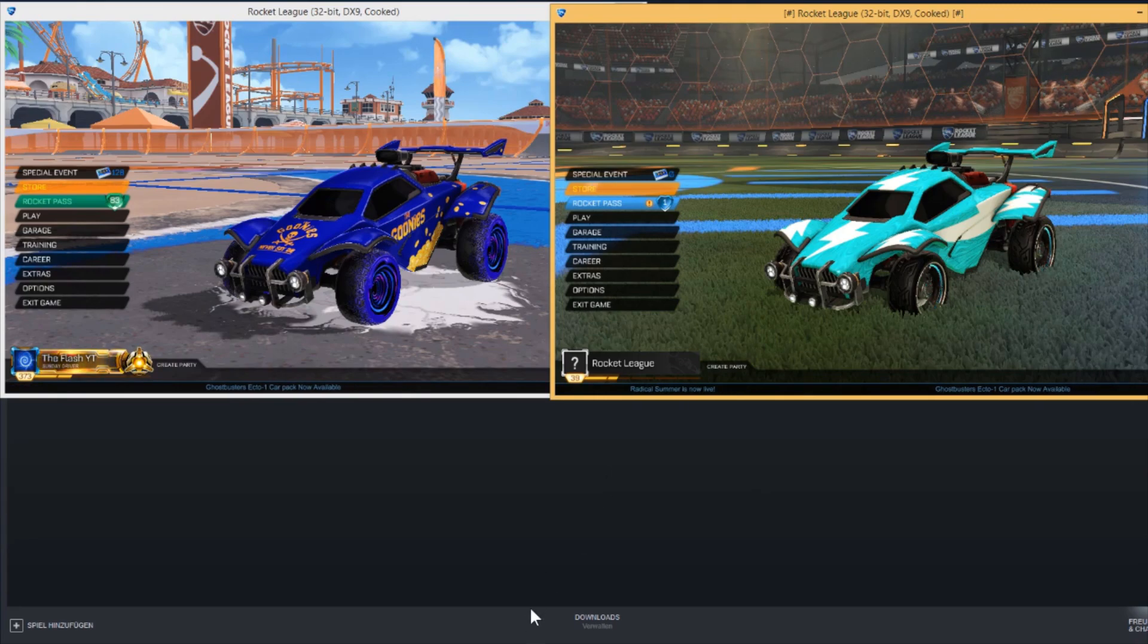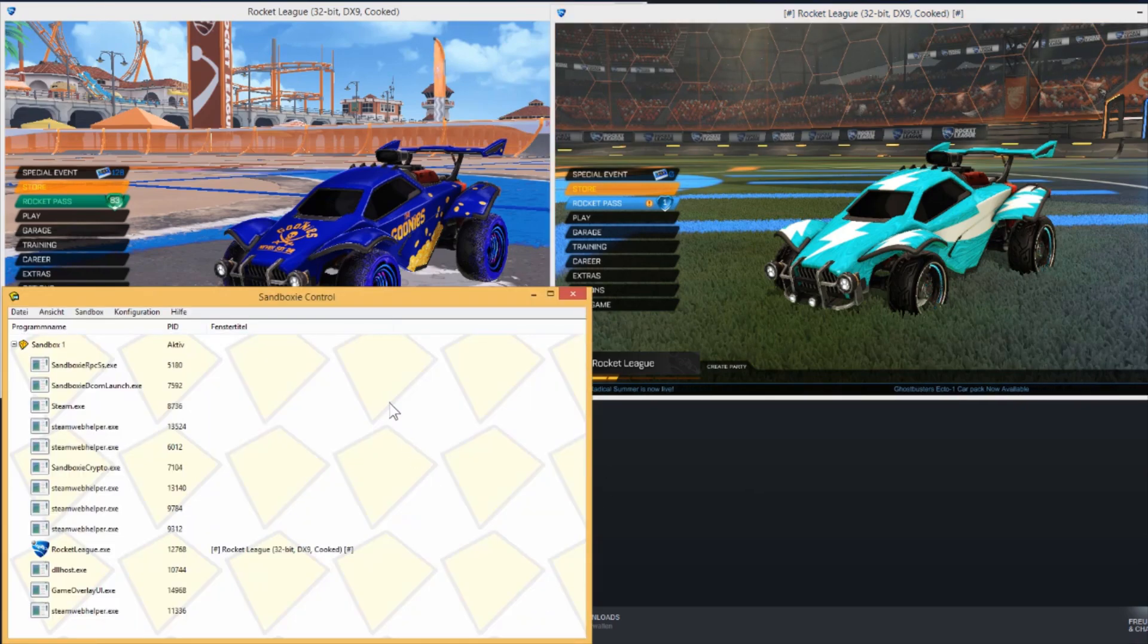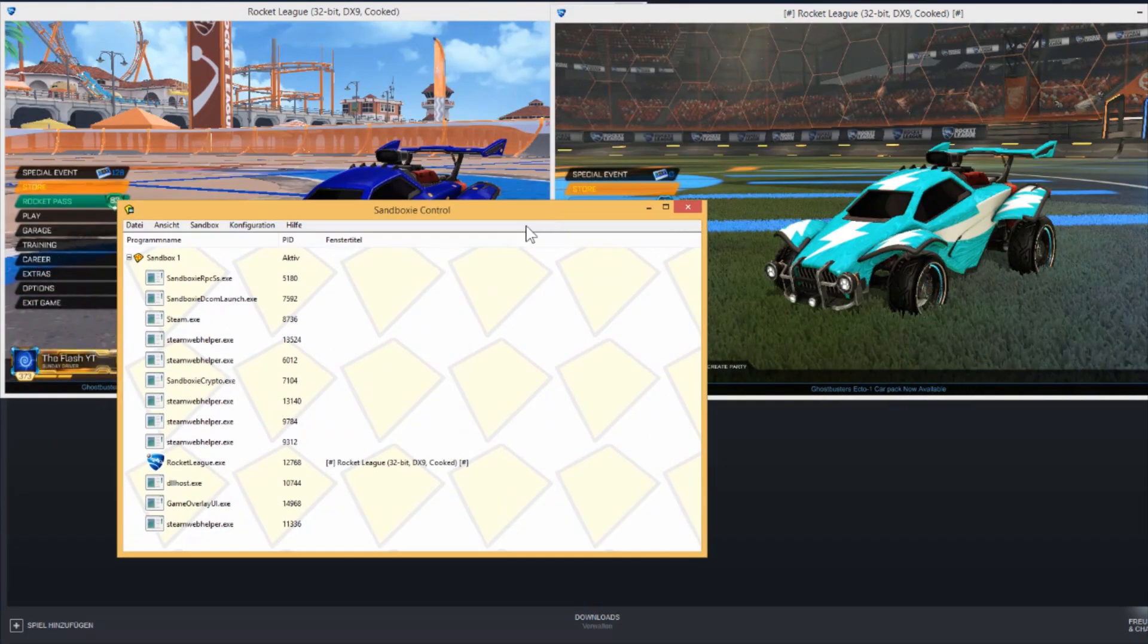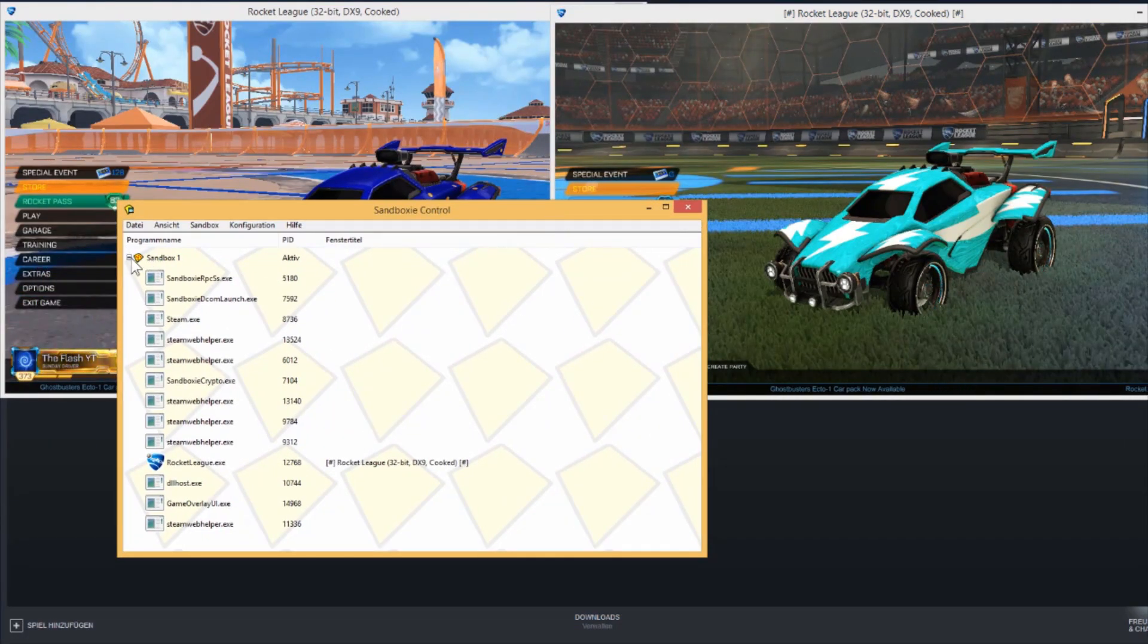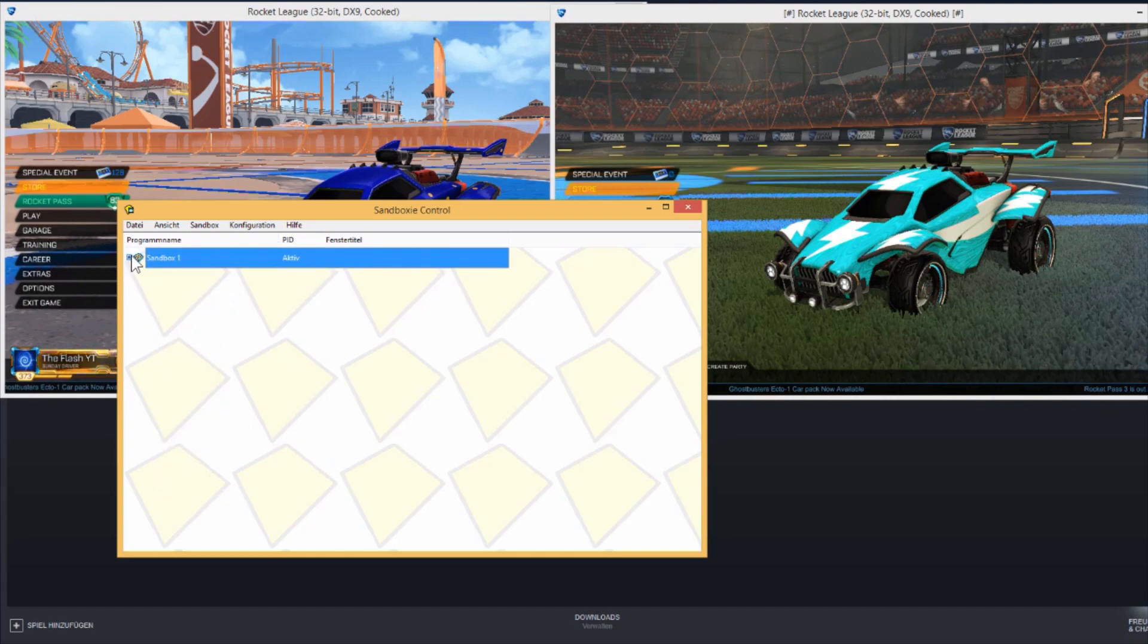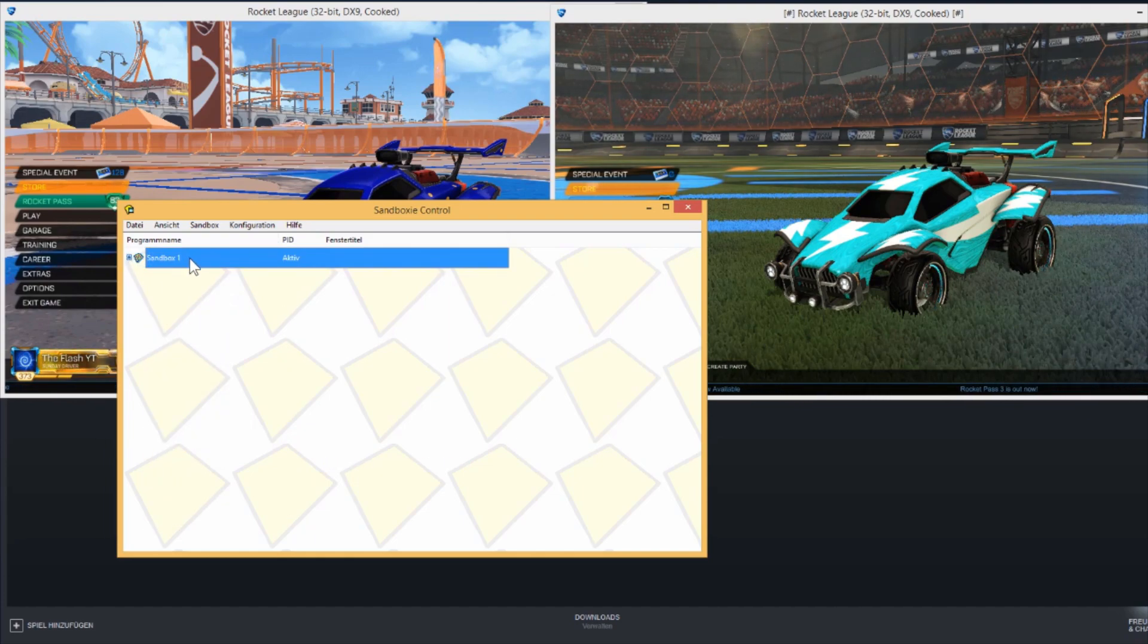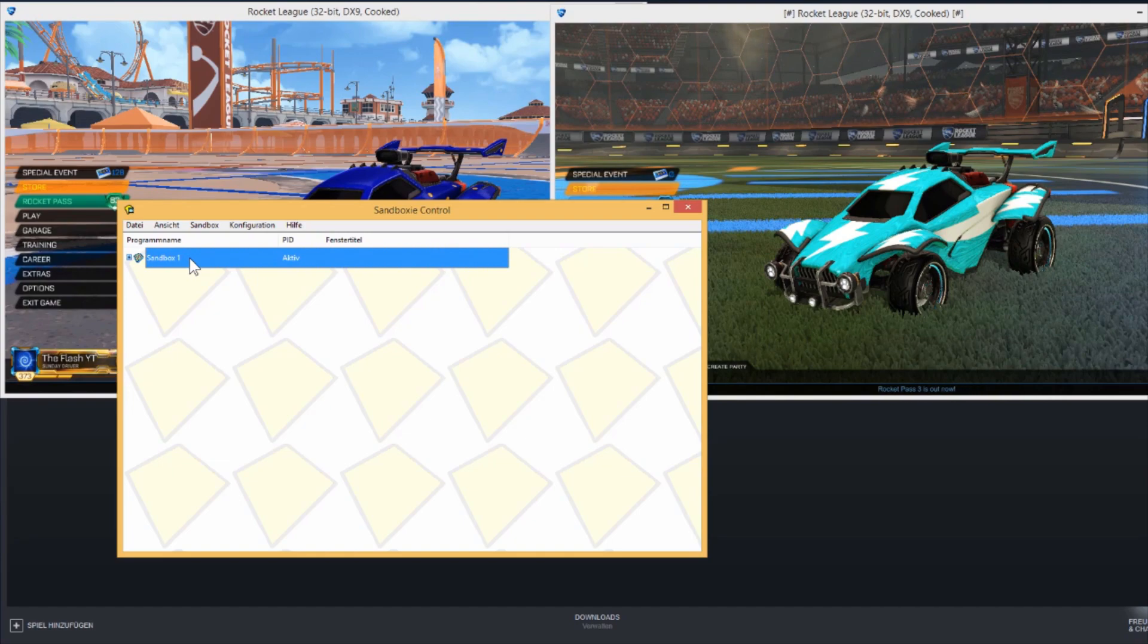There's another main thing which you have to keep in mind. You have to clear your Sandboxie from time to time, otherwise your hard drive will get more and more full.